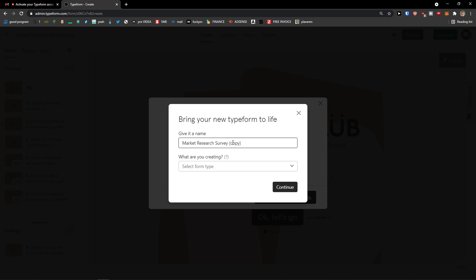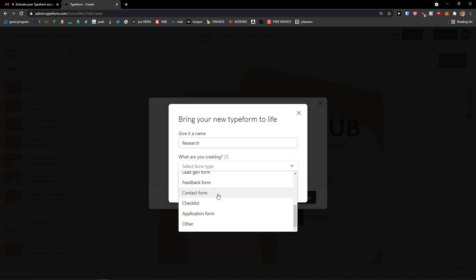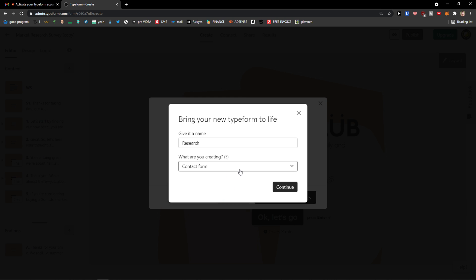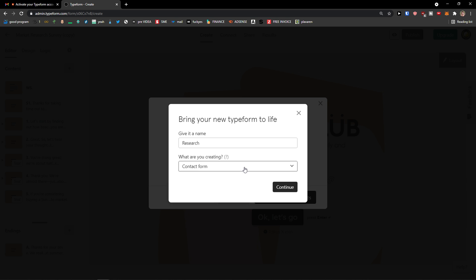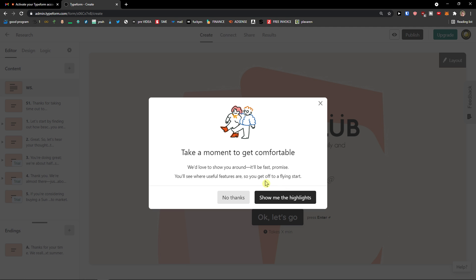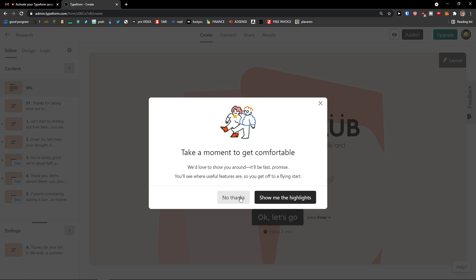And here we go. Give it a name. I'll just leave it like this. Or I can research. What are you creating? And let's say that I'm going to create a request form. Or your contact form. Continue. You choose which one you're creating right here. Then take a moment to get comfortable. Show me the highlights.